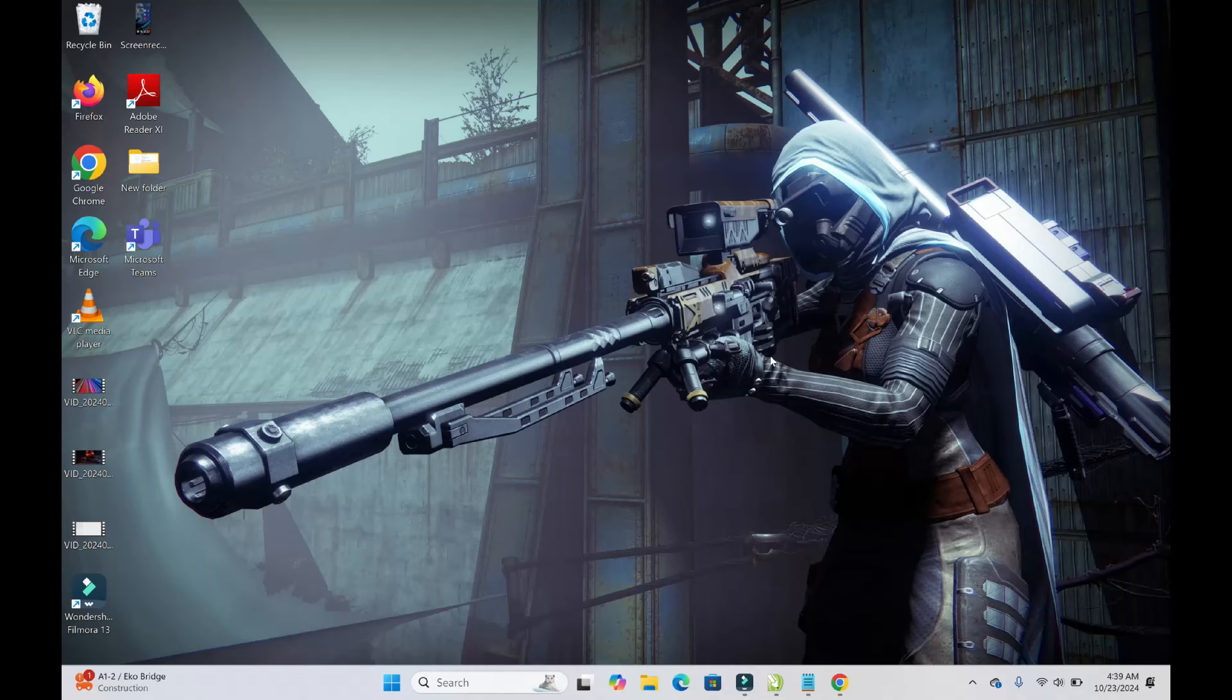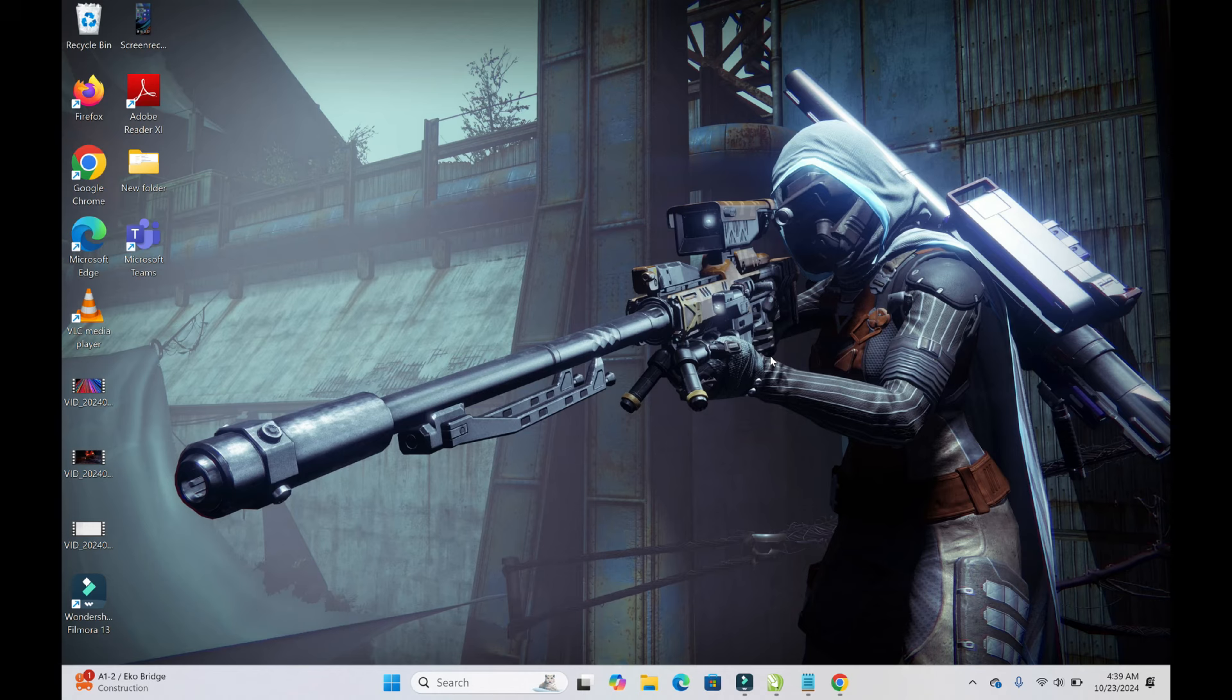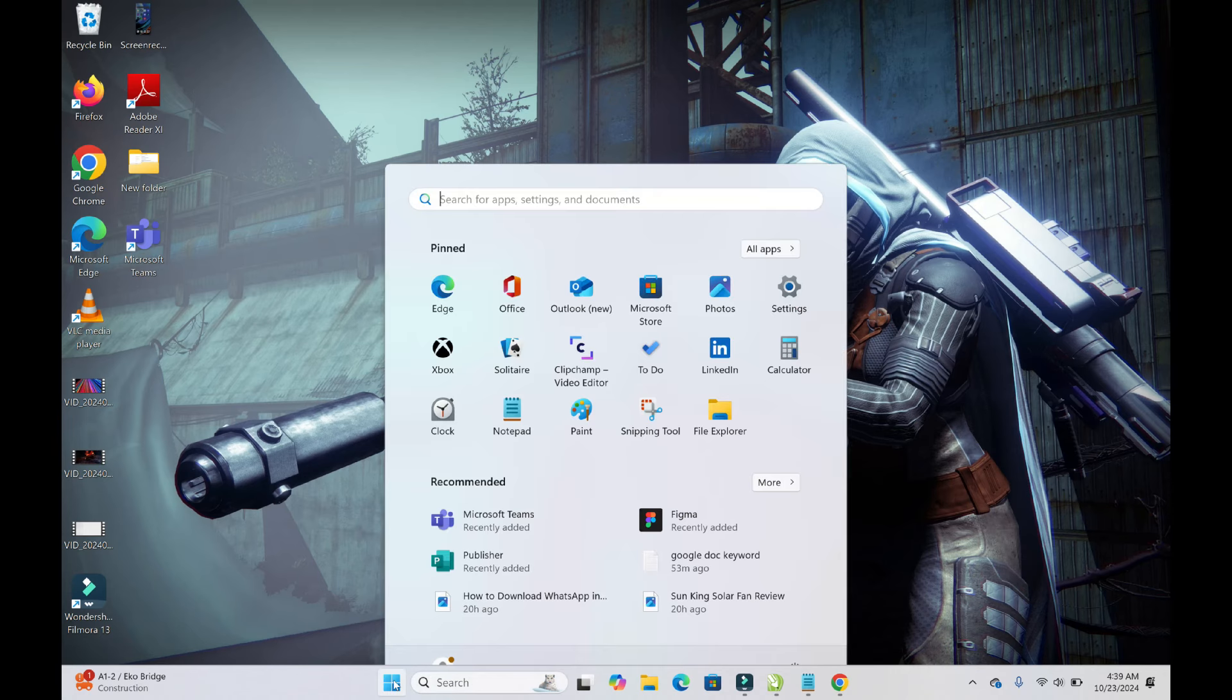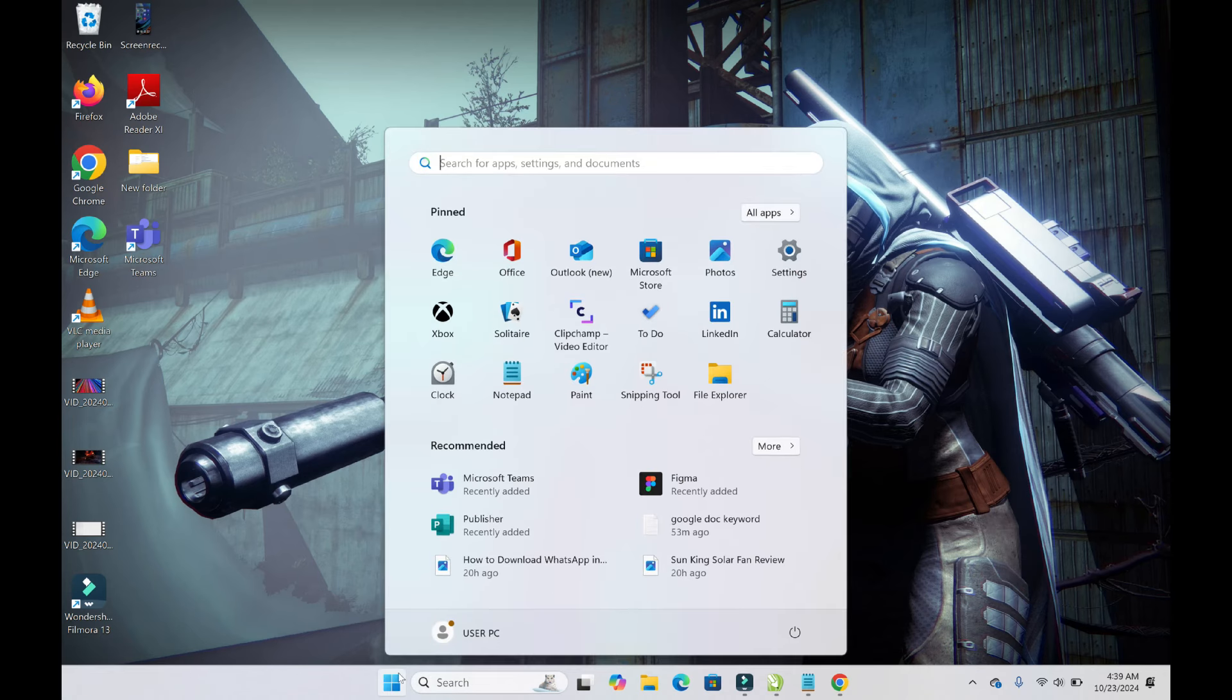Good day everyone. In this video today I will show you how to get to Control Panel in Windows 11. To do this, just click on the Windows icon or start icon.